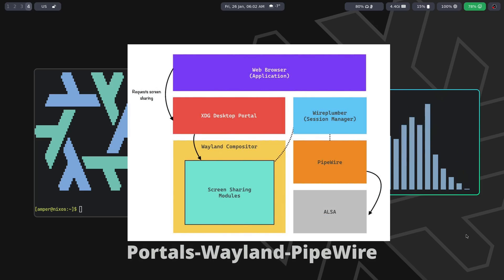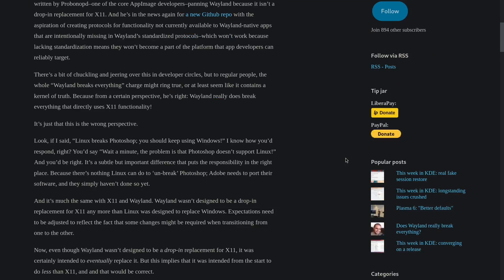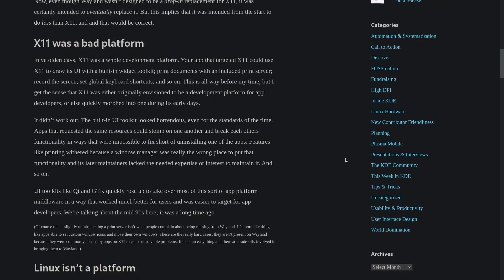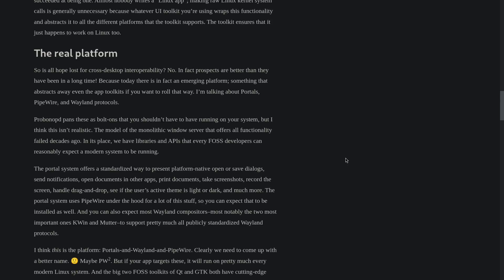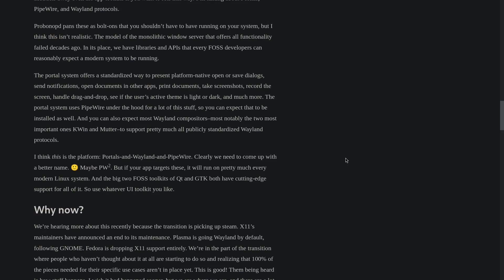Thus, we get a convenient development platform with portals, Wayland, and PipeWire. One of the KDE developers, in a response article to 'Wayland Breaks Everything,' suggests calling this platform PW2. That's quite original.